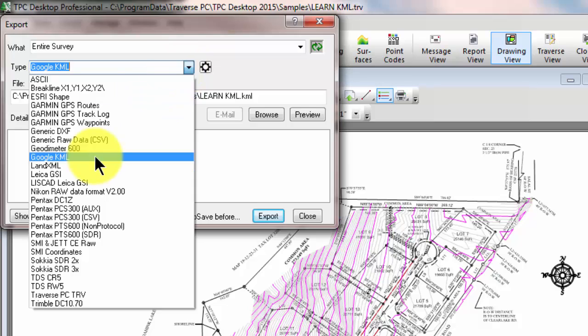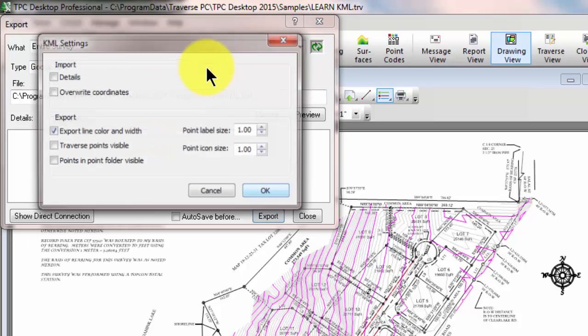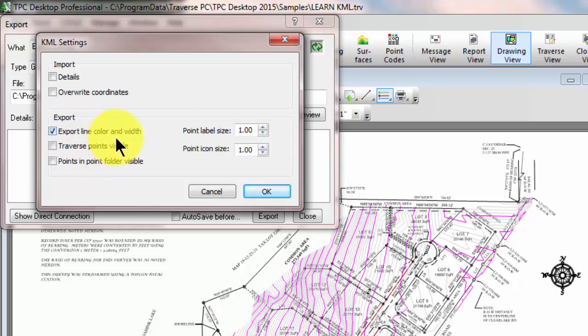Quite a number of file formats are supported here. We'll choose the export options that we want — I'm just going to choose export line color and width, and leave everything else at the default values.